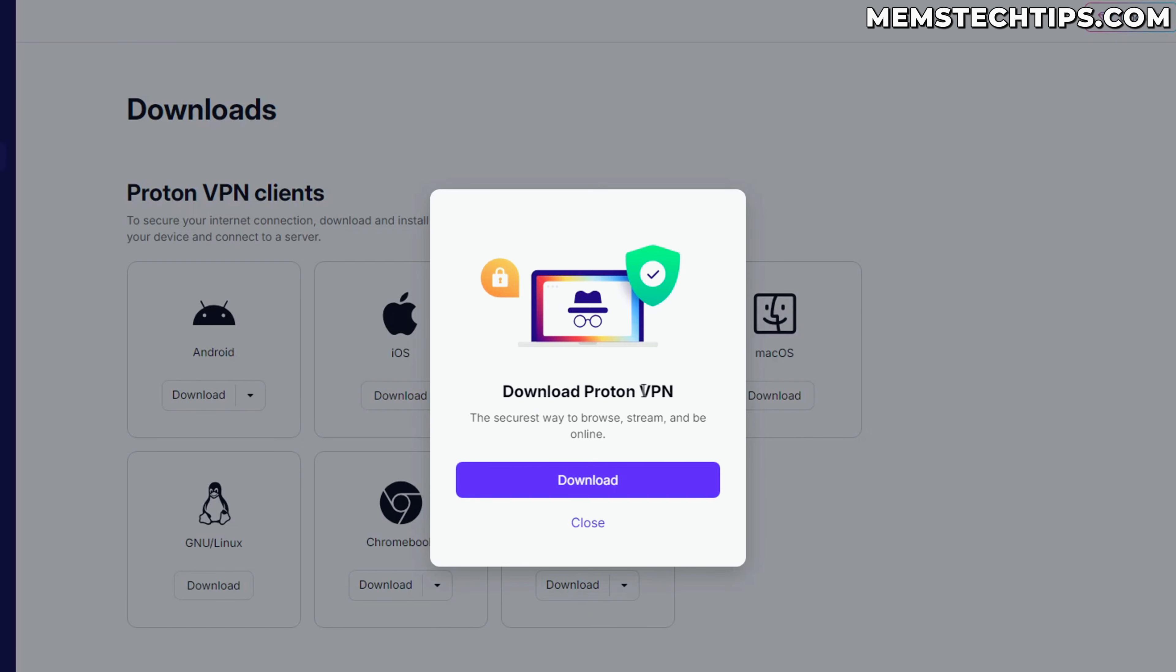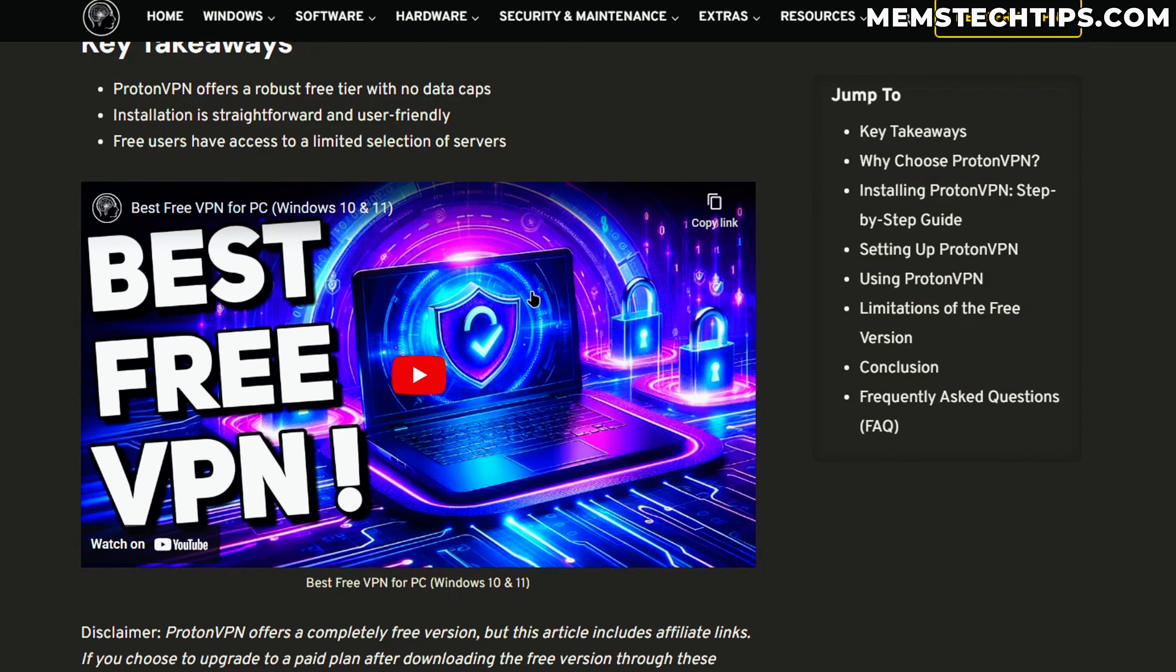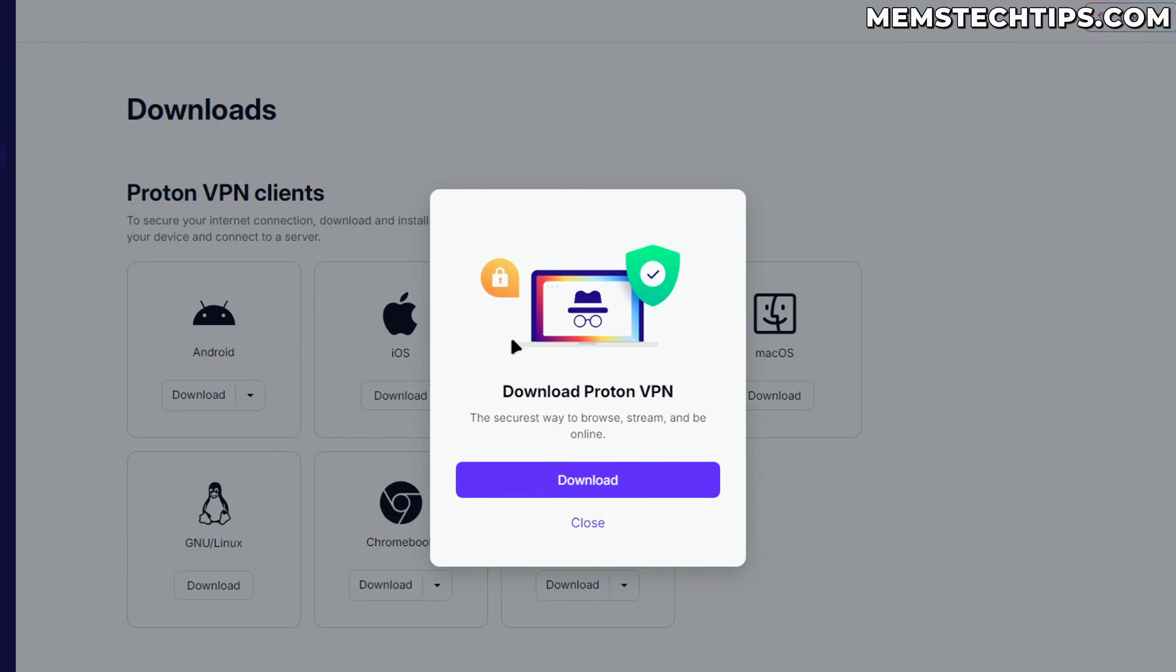Then you'll be prompted to download ProtonVPN. You'll only need to do this if you want to install the VPN onto your computer, and I basically show you how to do this in the other video I mentioned before, which you can also find on my website.